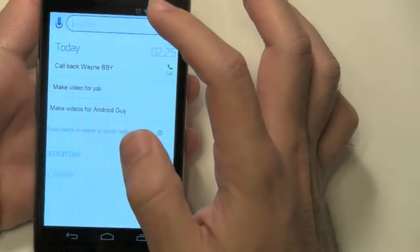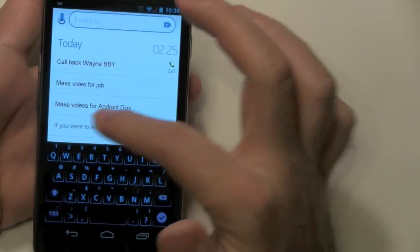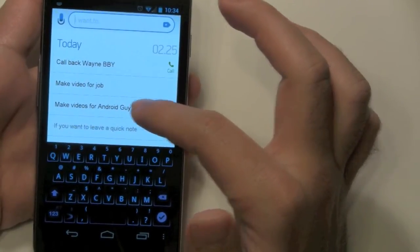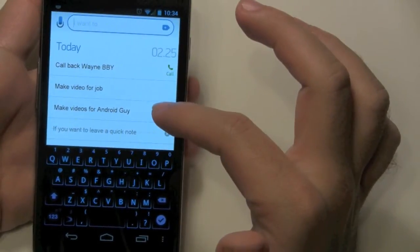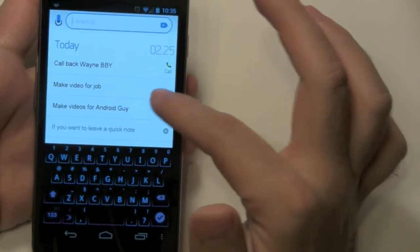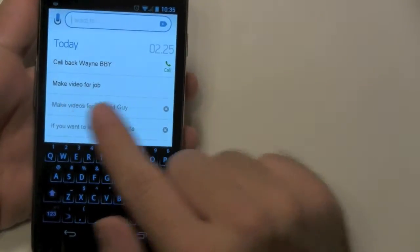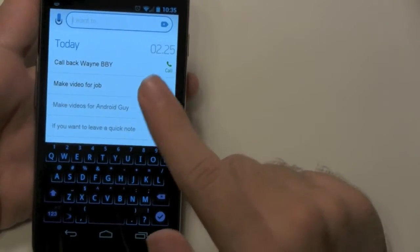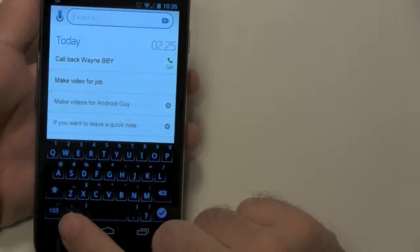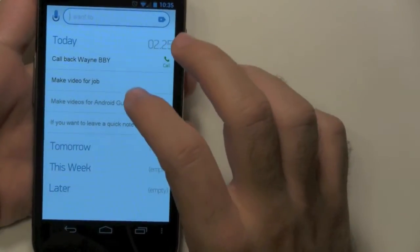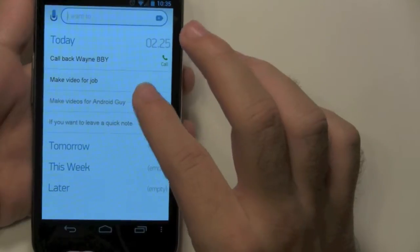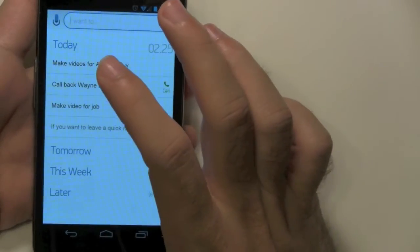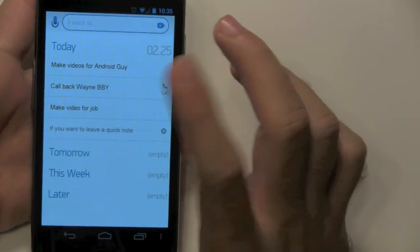Going to that, you can actually see that that one's been crossed off. This is my video for the Android guy, so I can actually cross that right off too. Now you cross off with a swipe, and if you were premature, you can just do a swipe to take it right back.